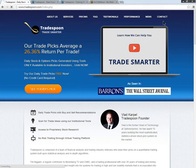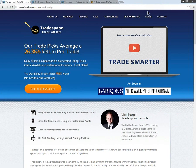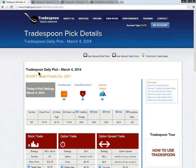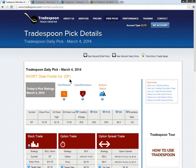Good evening Trade Spooners and welcome to today's pick for March 4th. We're going to take a look at Short Dean Foods, ticker symbol DF.